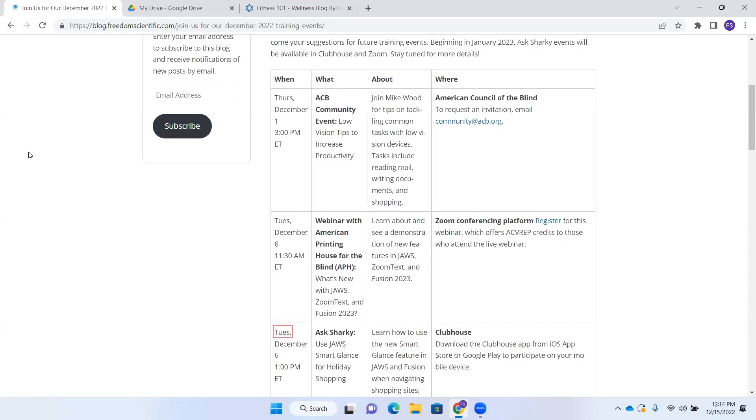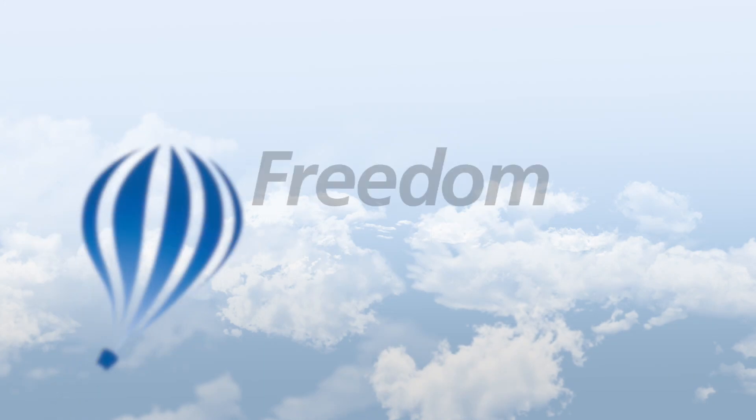Row 4. When? It brings me to the next row. It brings me to column 1 of the next row. So if you're in column 1 of a row, it's going to, when you press left arrow, bring you to the last column in the previous row. Row 3. Where. Zoom conferencing platform link register for this webinar. And so that is just a great way to navigate.